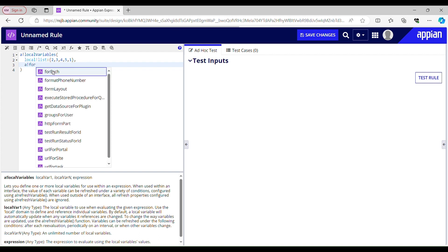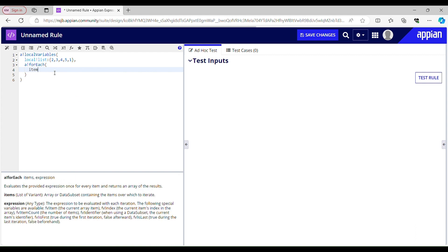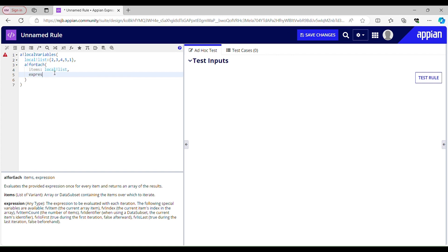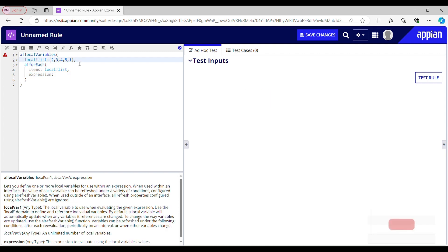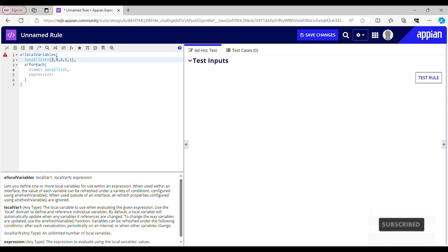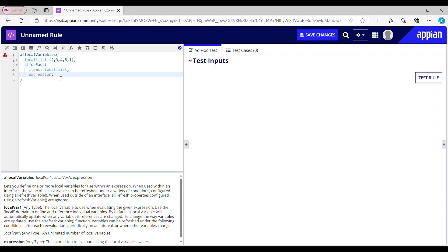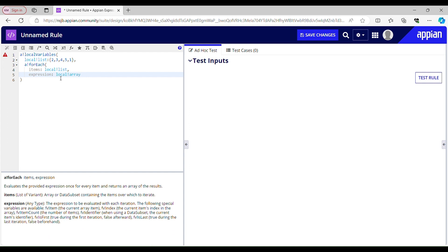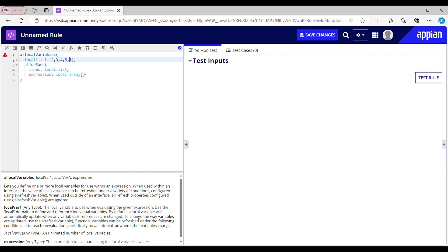Using a forEach loop — for each item in items, where items would be local list. In the expression, for the first iteration I want the last element to be placed first. So I'll use the local array and pass the correct index to get the last item — I want the last item to be my first item.